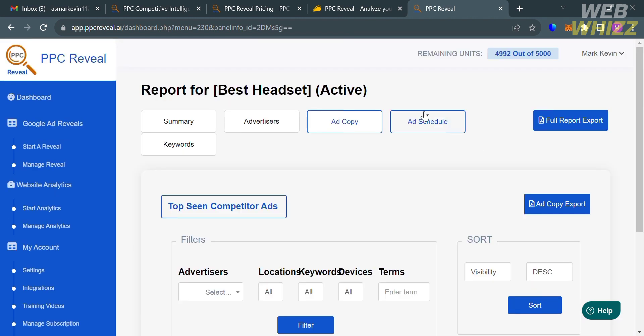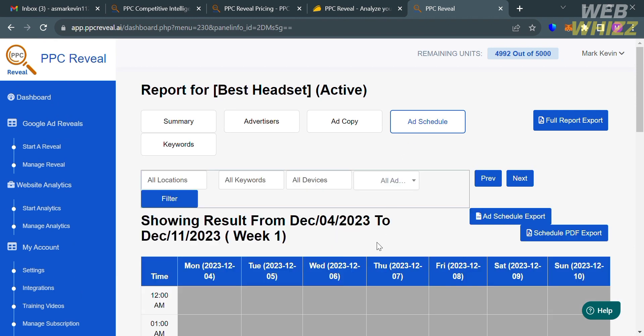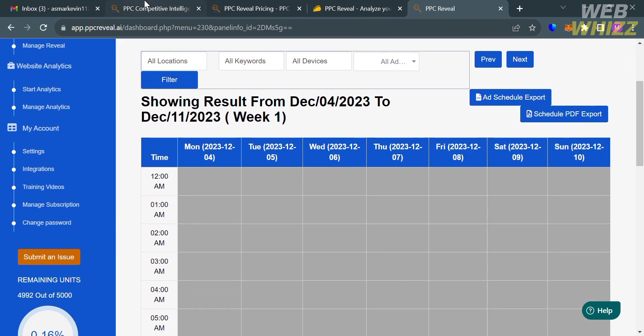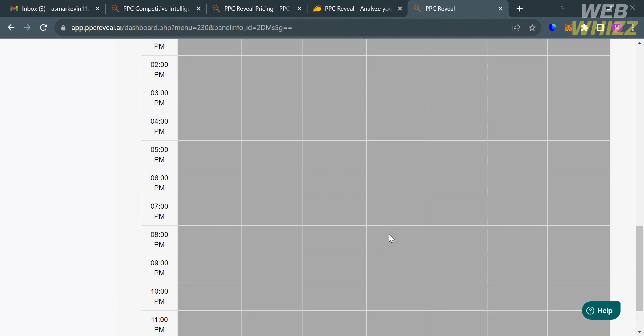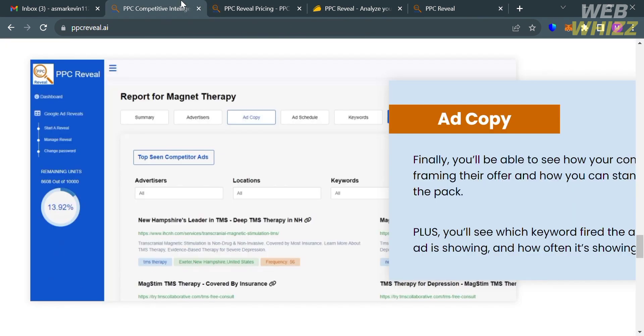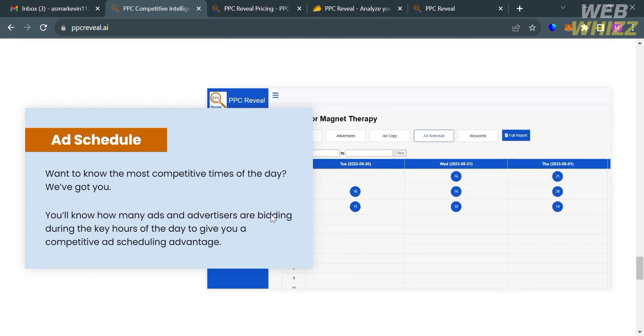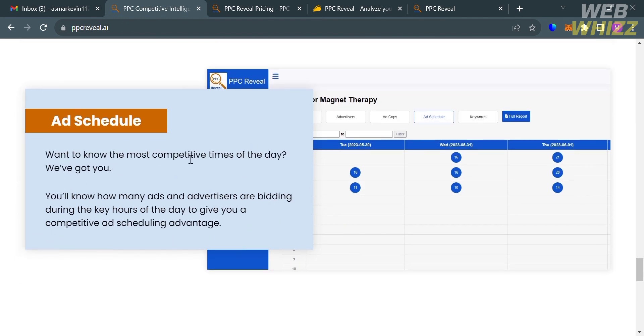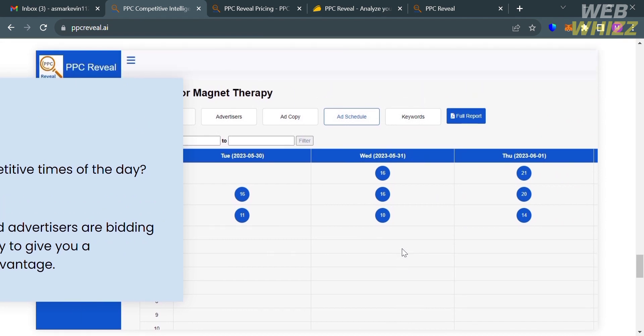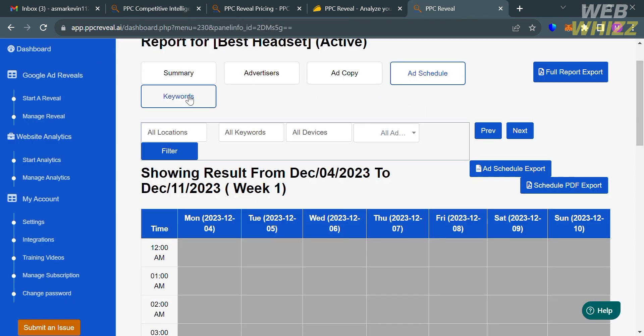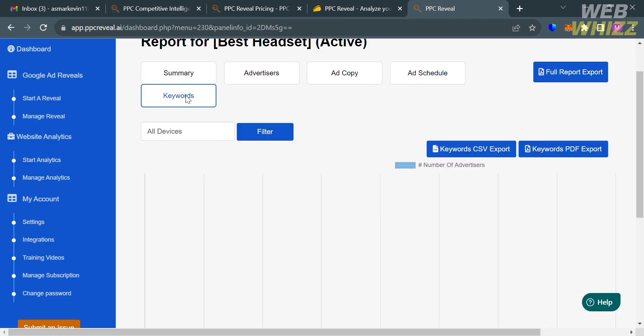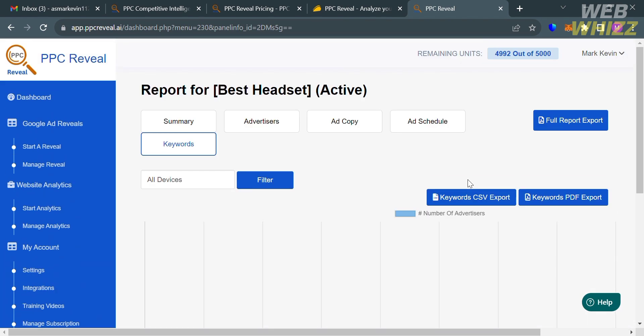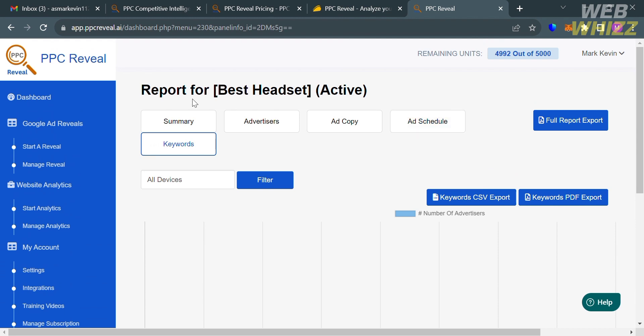The other one is the ad schedule. From here, it will show you how many ads and advertisers are bidding during the key hours of the day to give you a competitive ad scheduling advantage. It will help your campaign by specifying the days and times when their ads should appear. Aside from that, you could also navigate here the keywords section. If there's a result, it will show you below here the list of keywords from your competitors.